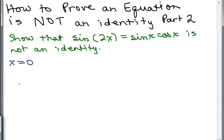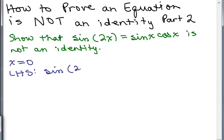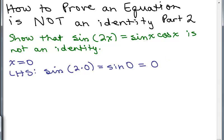Let's see what happens when you plug in x equals 0. The left-hand side of the equation is the sine of 2x, so it's the sine of 2 times 0. By order of operations, that's the sine of 0. And the sine of 0 is 0 — you can verify this by looking at the unit circle, where the sine is the y-value, which is 0.